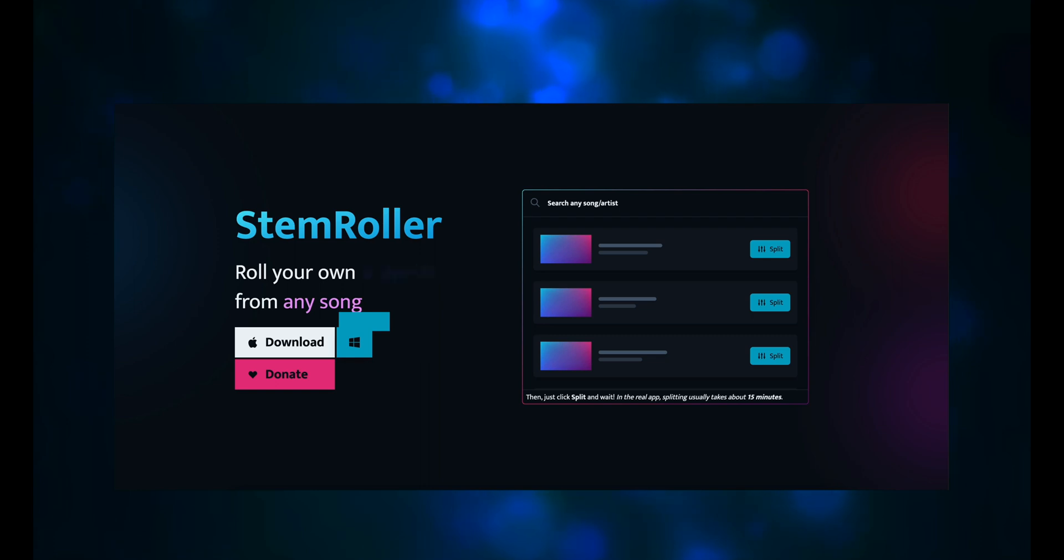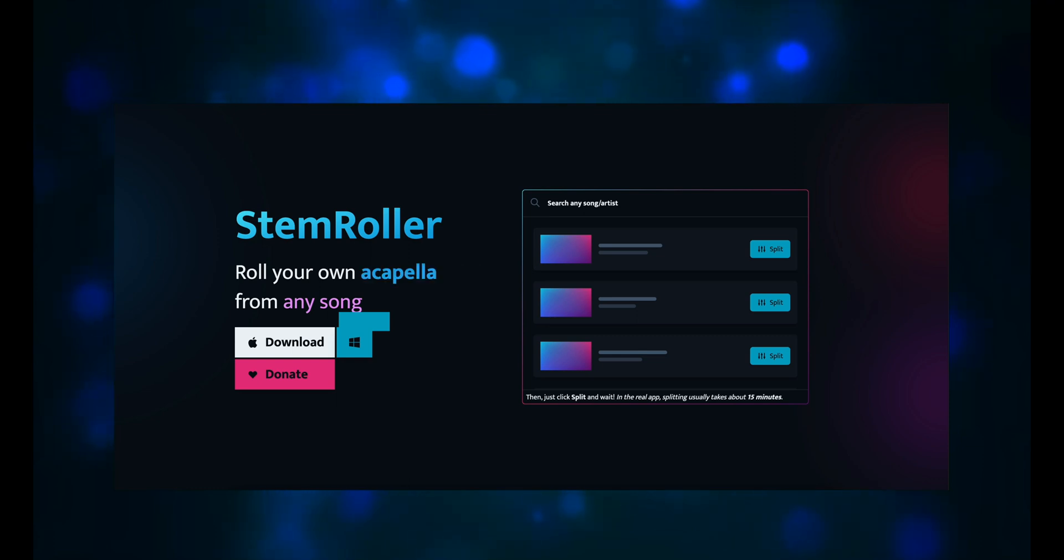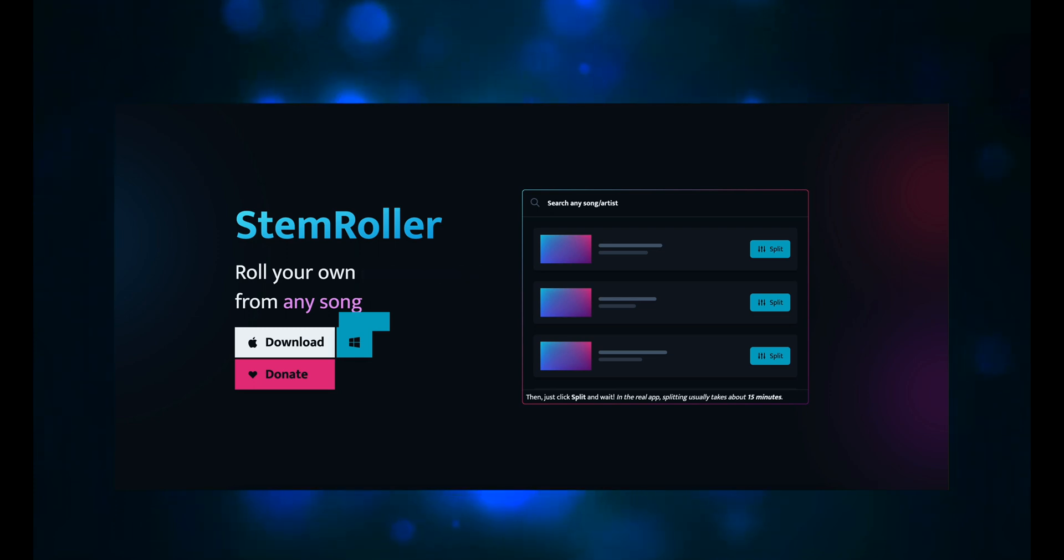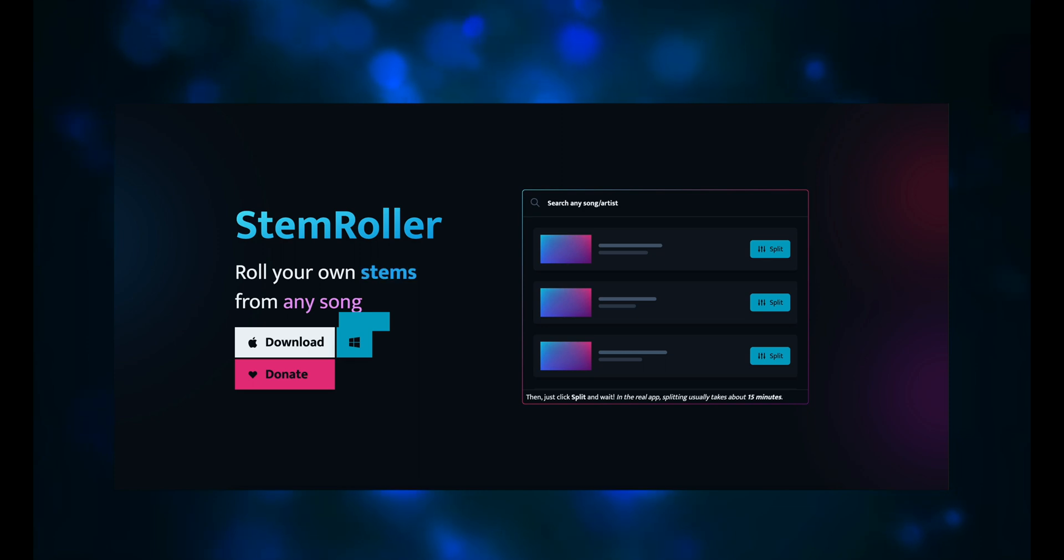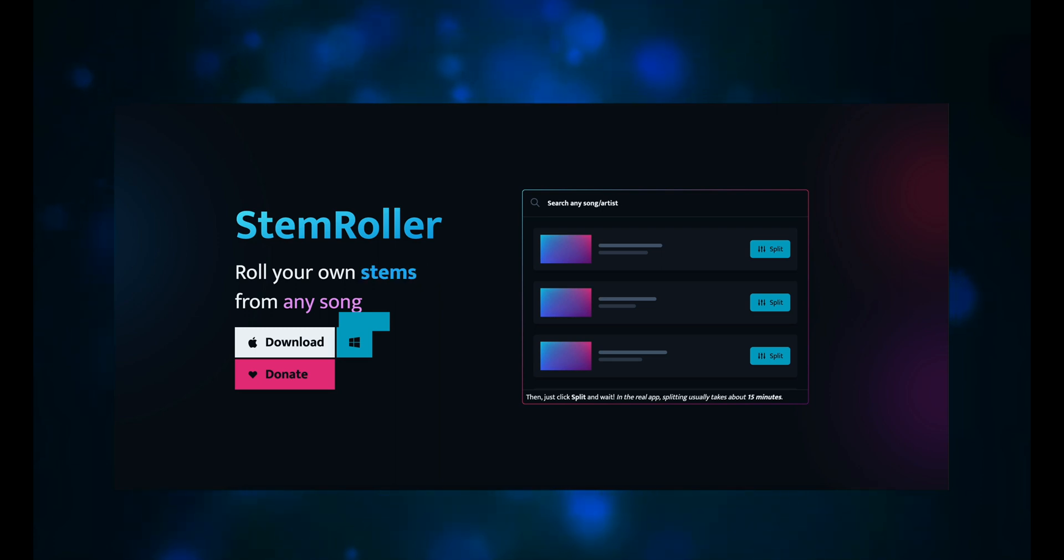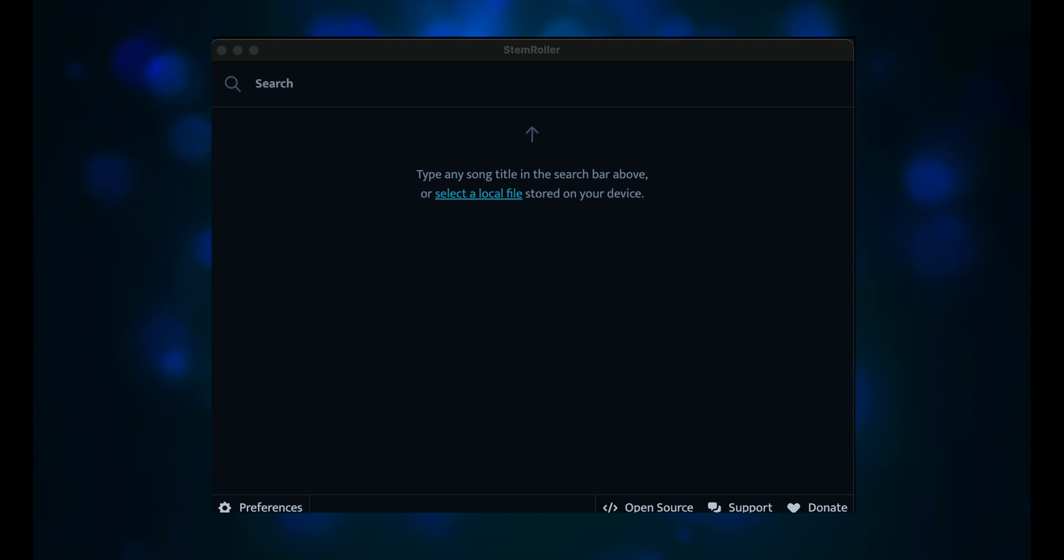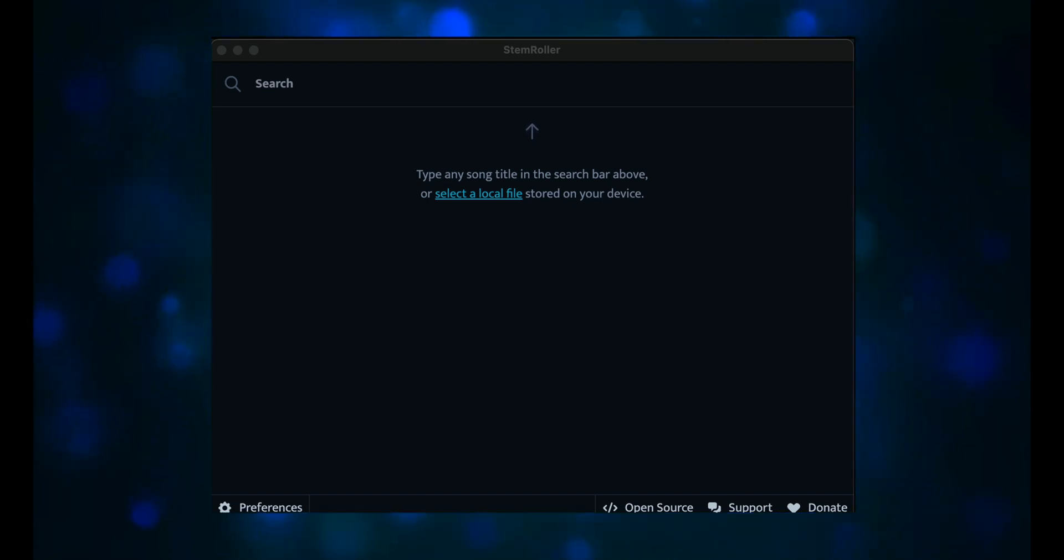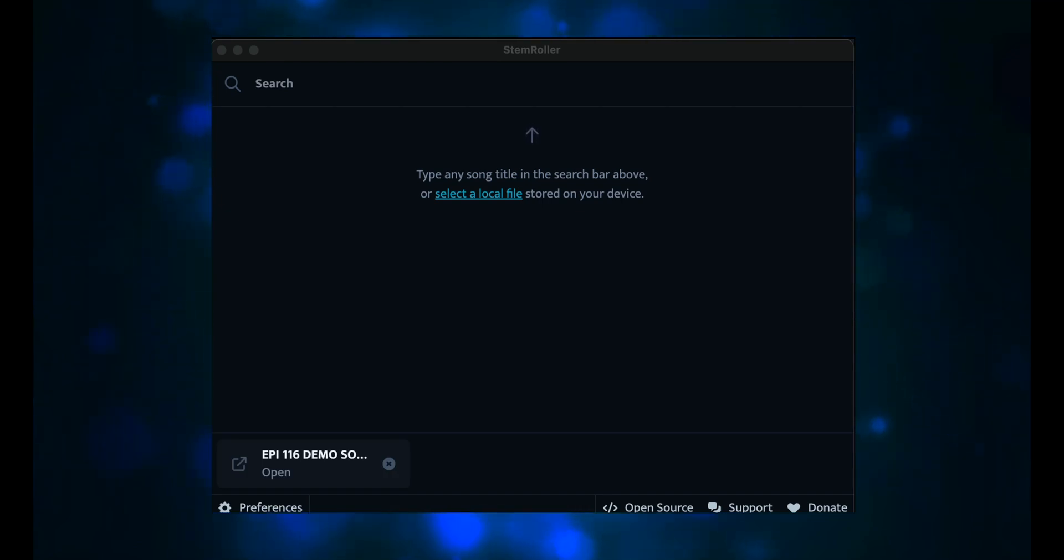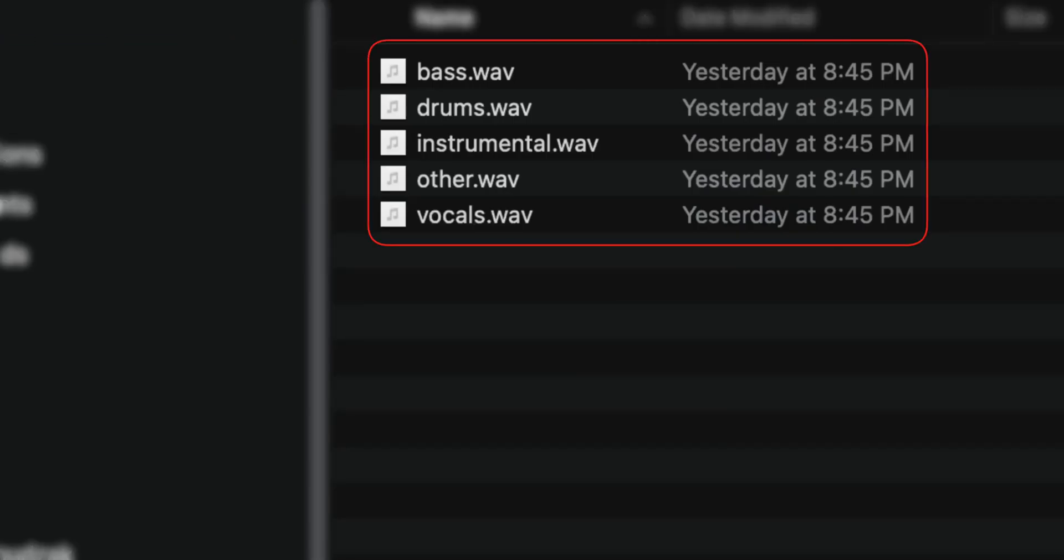The Stem Roller site has minimal information. The only thing it says is roll your own instrumental slash acapella slash stems from any song. And then over on the side it has a box that says search any song artist and then just click split and wait. In the real app, splitting usually takes about 15 minutes. And then there is a download link, one for Mac, one for Windows, and a donate link. When you fire up Stem Roller, you are directed to type any song title in the search bar above or select a local file stored on your device. Now this will take close to 10 minutes before you get the prompt to tell you that it's ready to open.